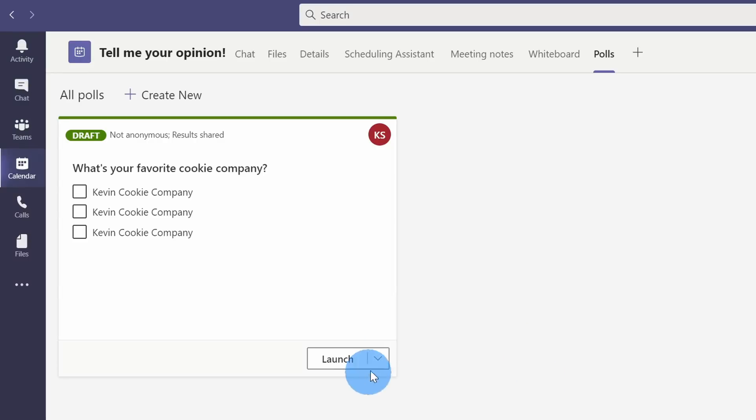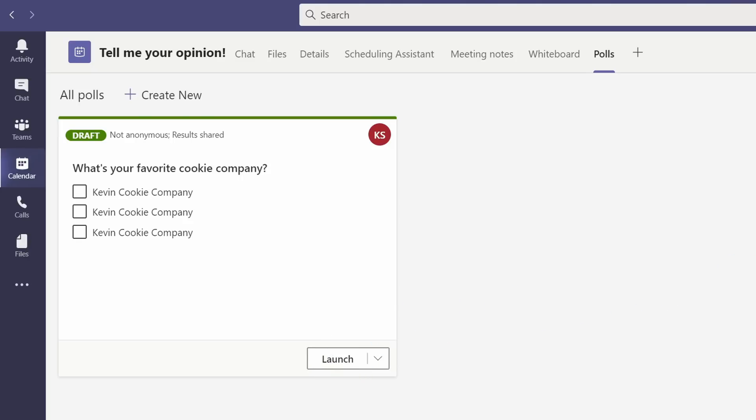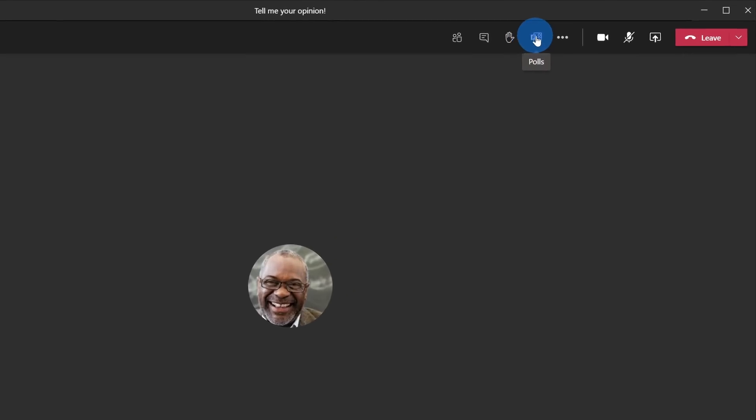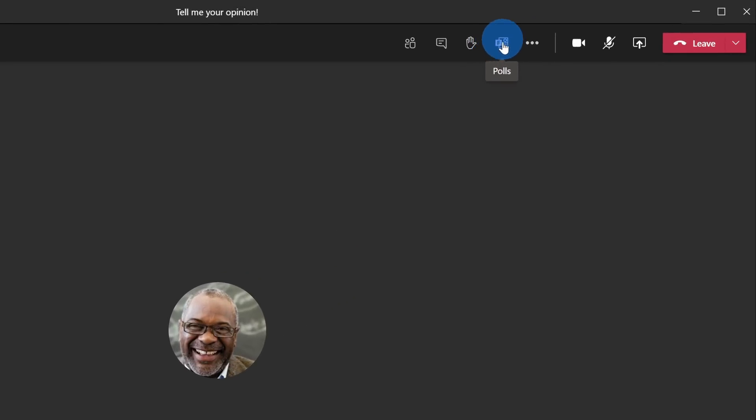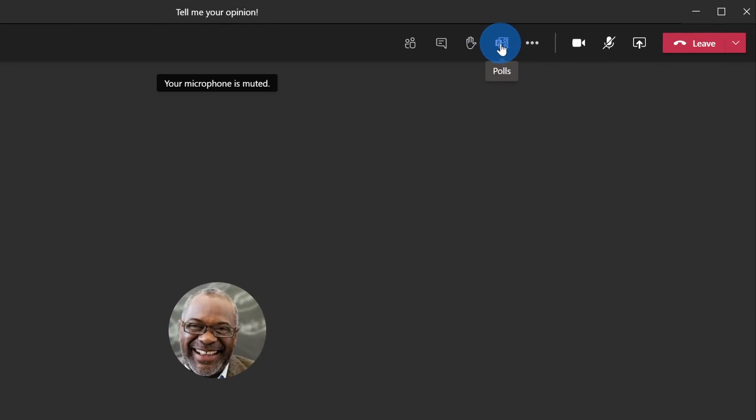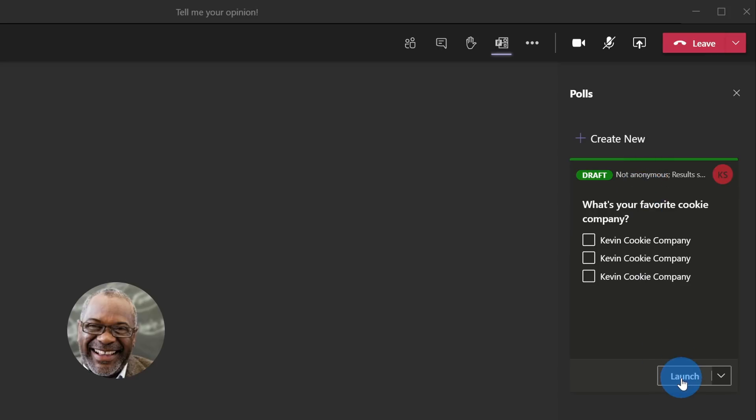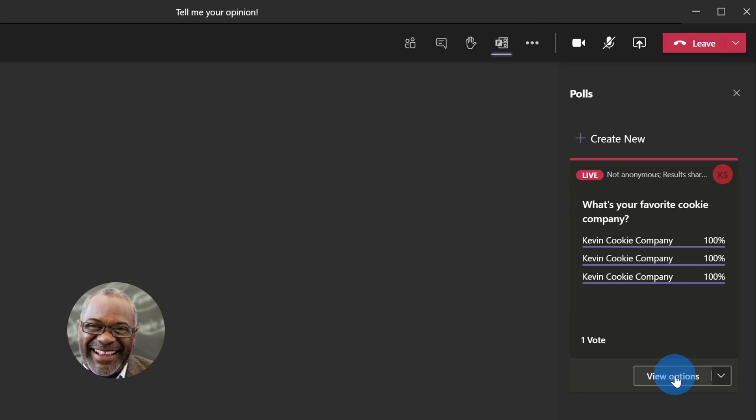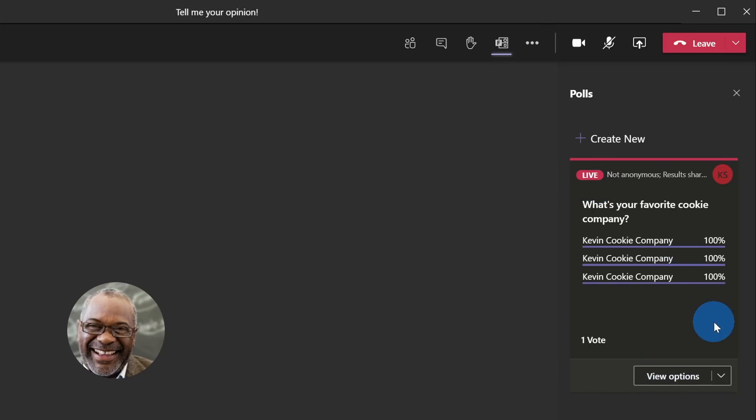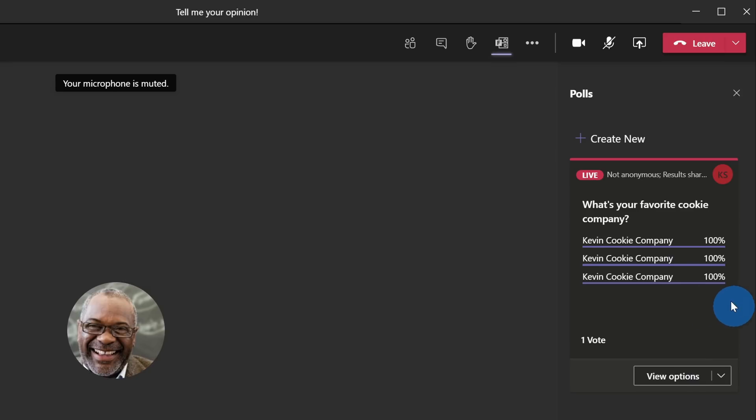Next, I see all of the polls that are associated with this meeting. I could launch it right now, or I could launch it once I'm in the Teams meeting. Let's go ahead and join the meeting and see what the experience looks like. I'm now in the Microsoft Teams meeting, and I have a new button on the top bar for polls. When I click into this, this opens up a pane over on the right-hand side where I can see all the polls I created. Once I'm ready to launch the poll, I can click on Launch. Once the poll is live, I can see that it's live, and then I can click on Results, and I can see the results immediately. And what did you expect? Of course, the Kevin Cookie Company is the best company, and it looks like each of these options got 100% of the votes.